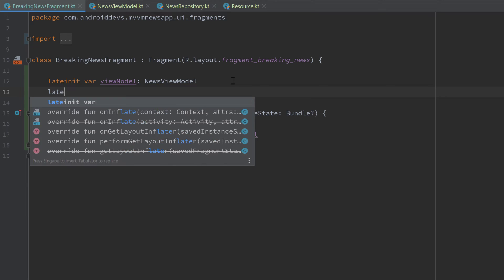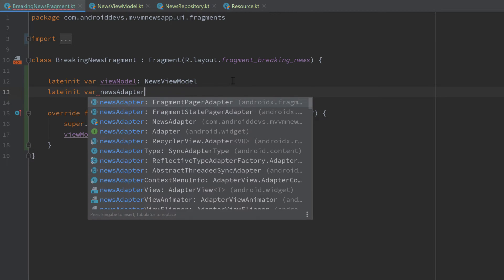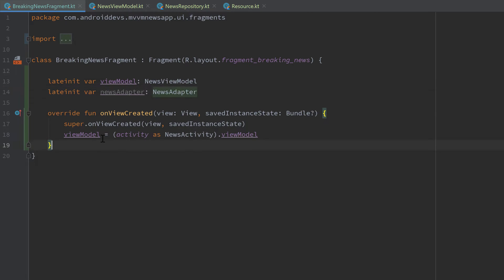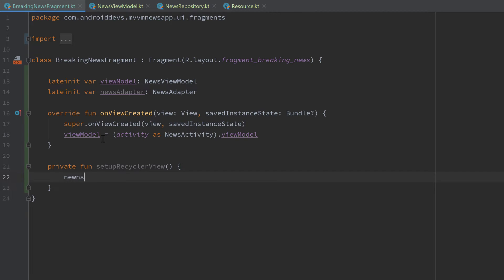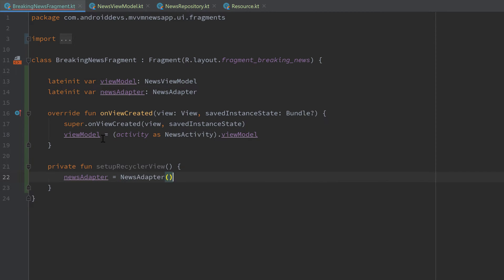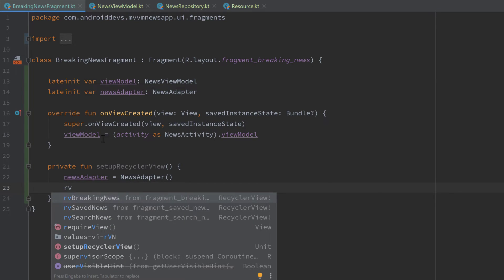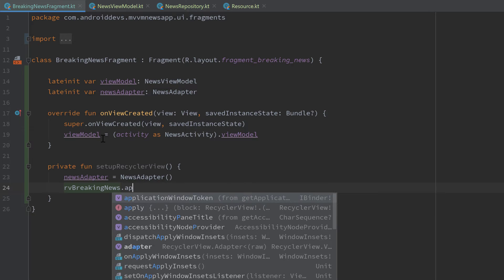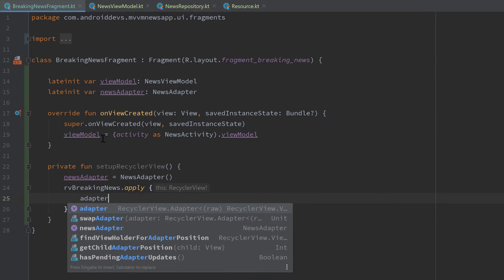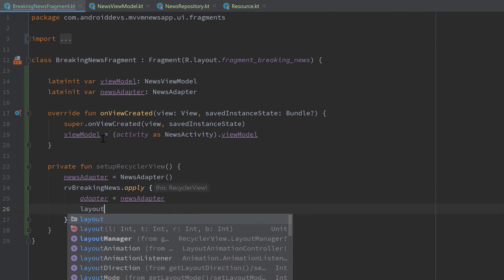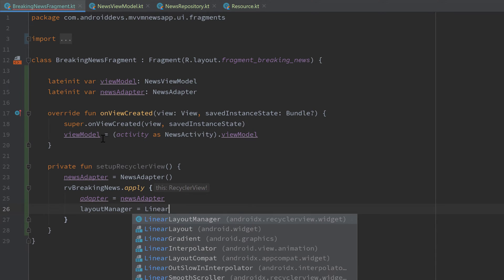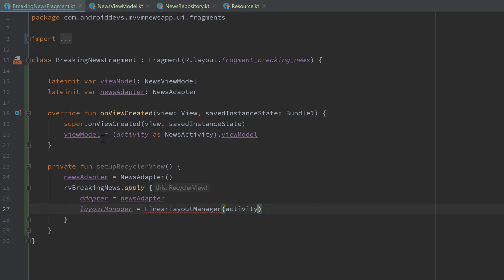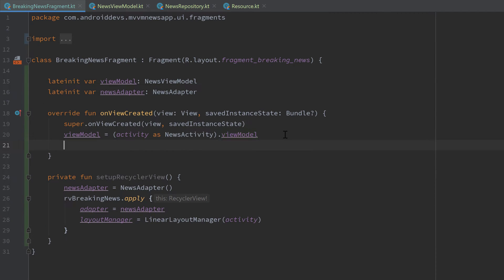In the breaking news fragment I will create a `lateinit var` for our `newsAdapter` for the RecyclerView adapter. Then I'll write a private function `setupRecyclerView`: it sets our `newsAdapter` to a new `NewsAdapter`, then calls `rvBreakingNews.apply` to set the adapter to our `newsAdapter` and sets the layout manager to a new `LinearLayoutManager`, passing `activity`. Then we simply call that function in `onViewCreated`.